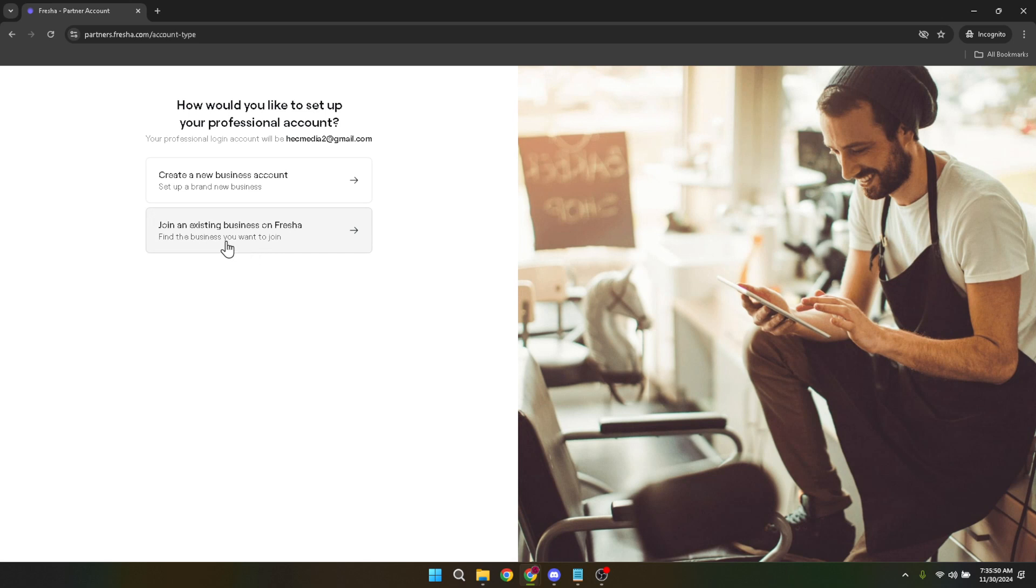Lastly, you need to proceed until the last step, following any additional instructions or steps required by Fresher.